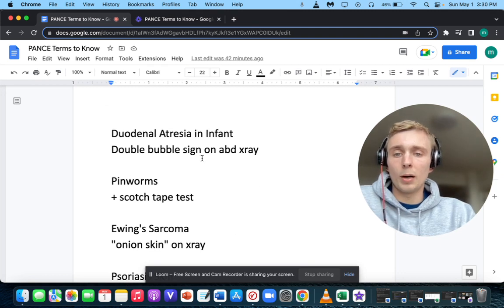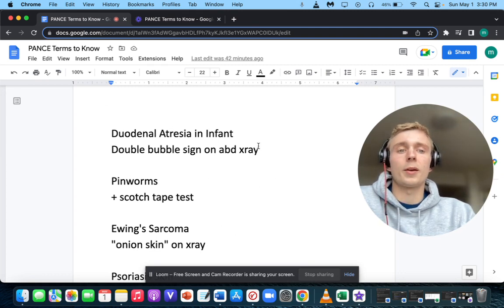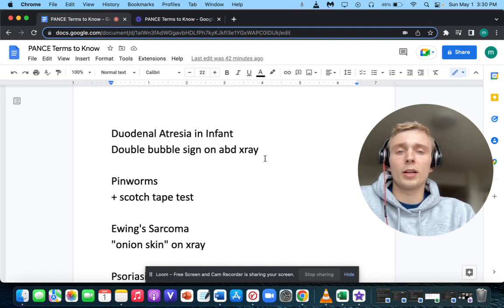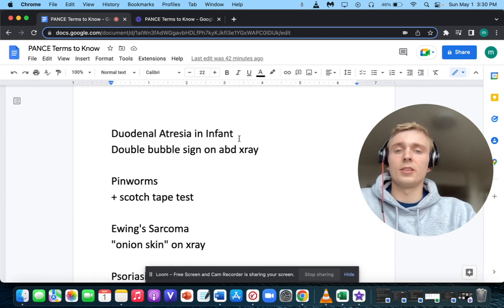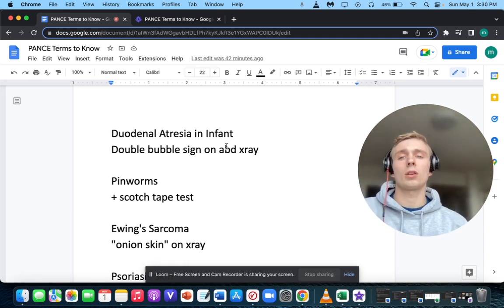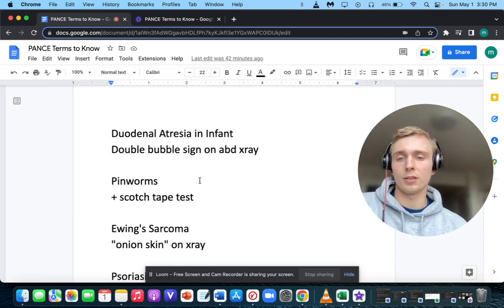How about a double bubble sign on abdominal x-ray? A double bubble sign on abdominal x-ray makes you think of duodenal atresia in the infant.